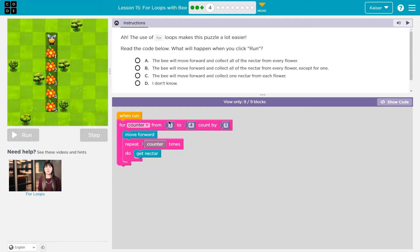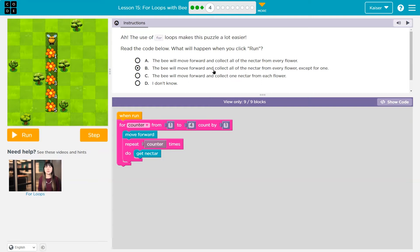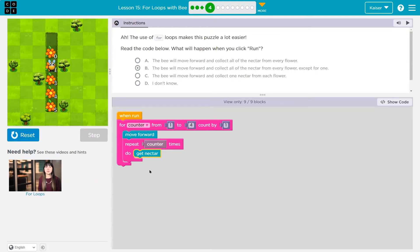This is a for loop. If I was at one and I'm counting by one, one plus one is two — I'd be at two. I move forward once, and then I pick up nectar twice because counter is two. Two count by one, plus one is three. I move forward once and repeat counter times, so I repeat three times getting three nectar. Three plus one is four. I can count up to four so I keep going — move forward once, pick up nectar four times. I'm at four. Four count by one is five. Five is too big — I'm only one to four. So I'm done. The bee will move forward and collect all the nectar for every flower except for one.